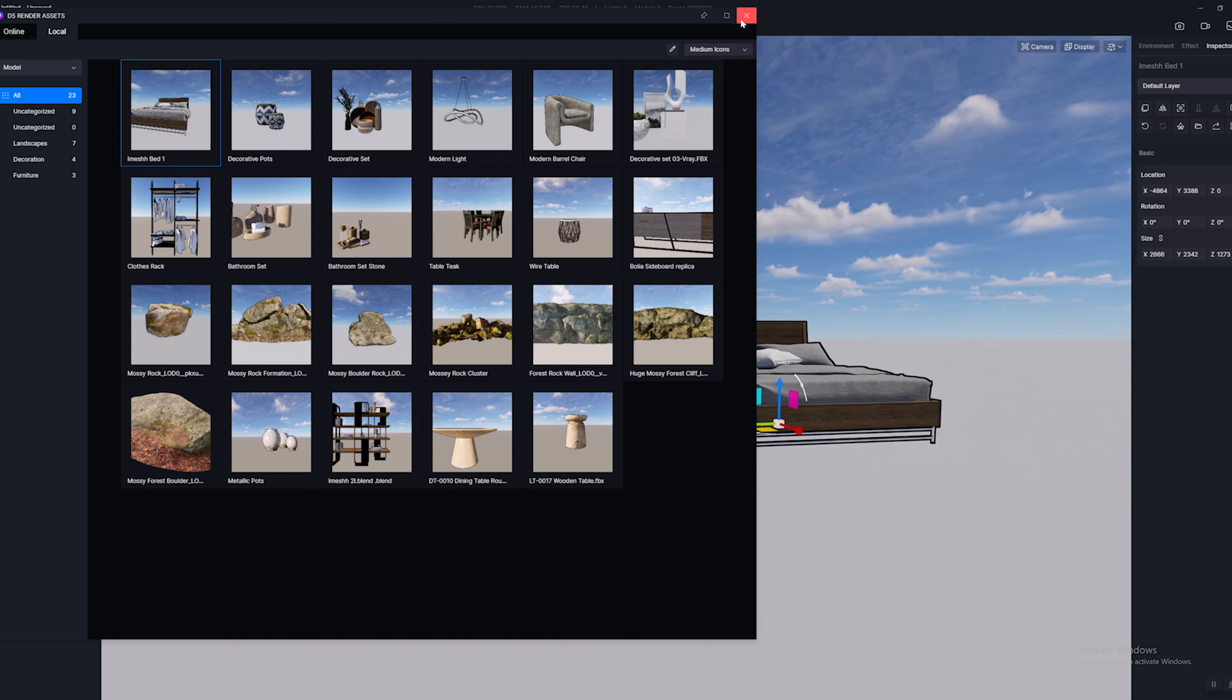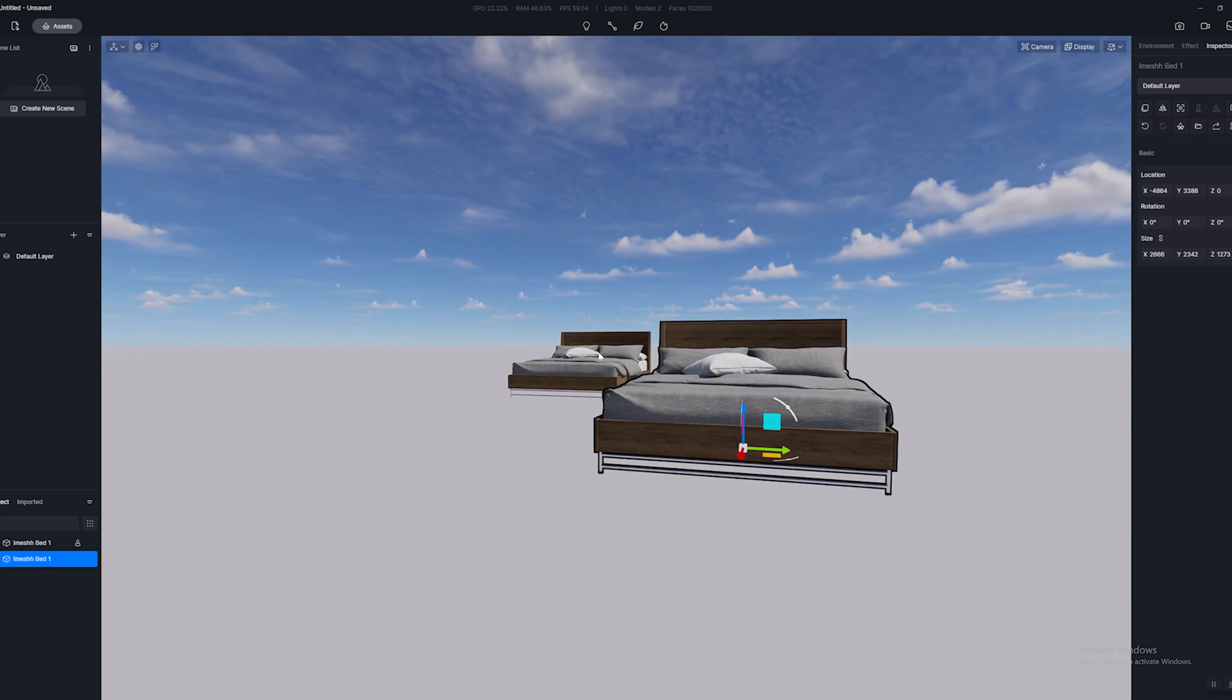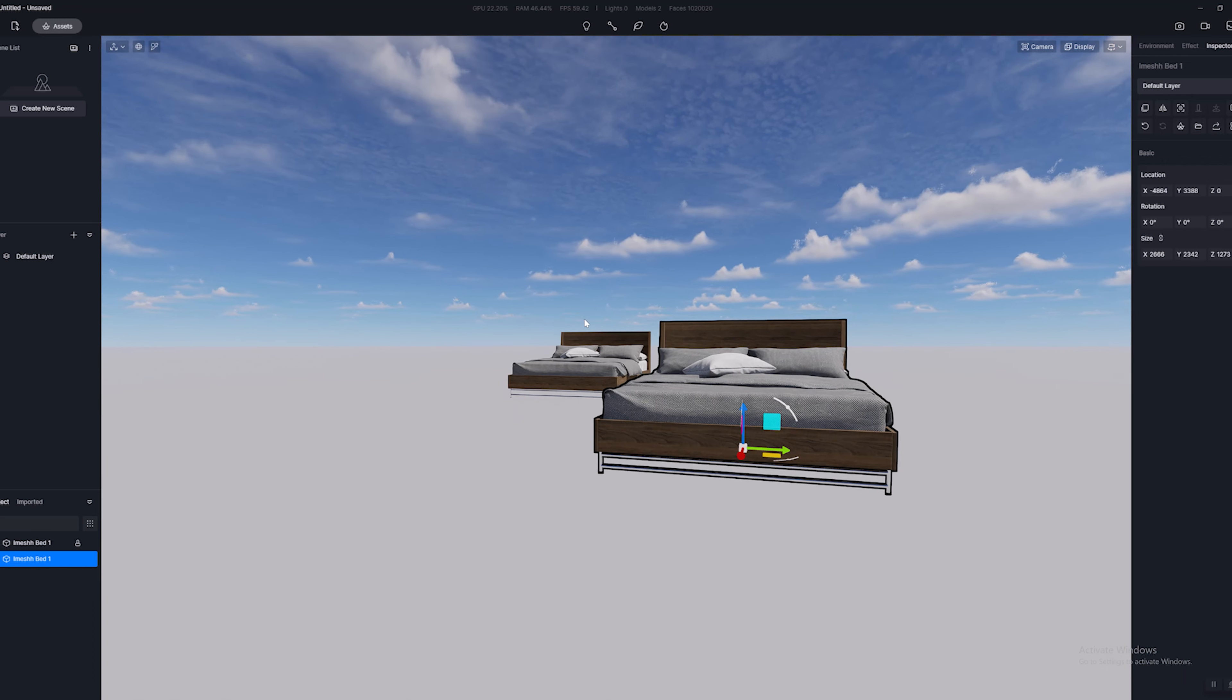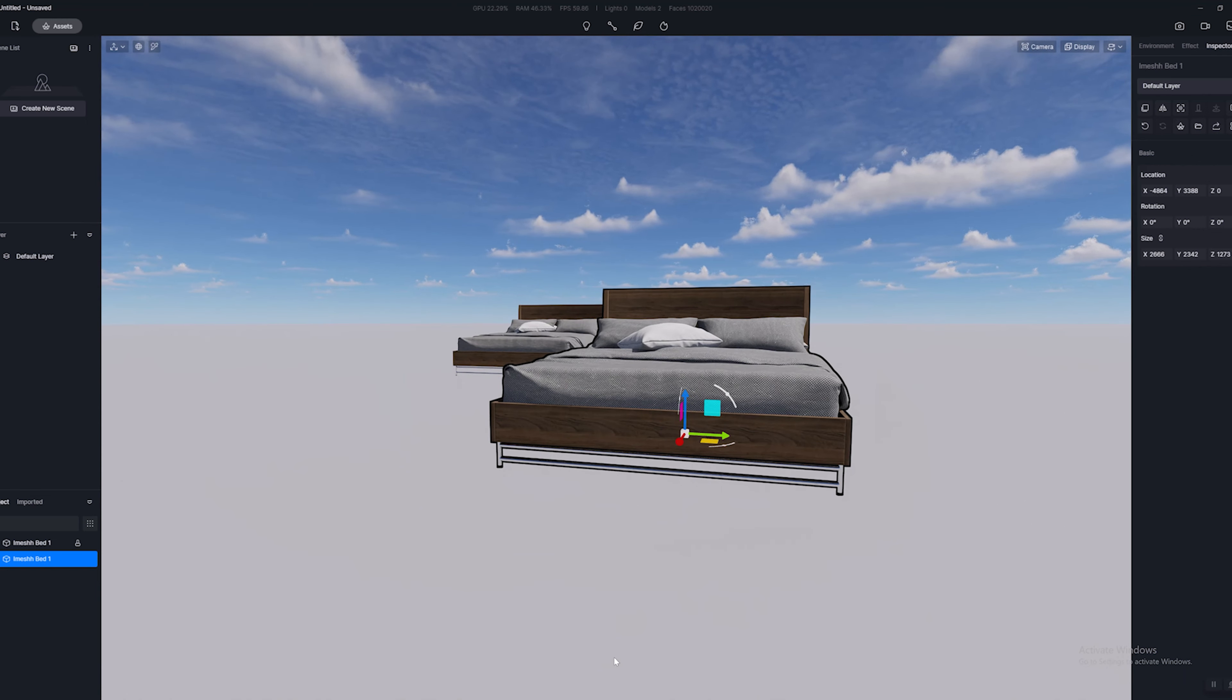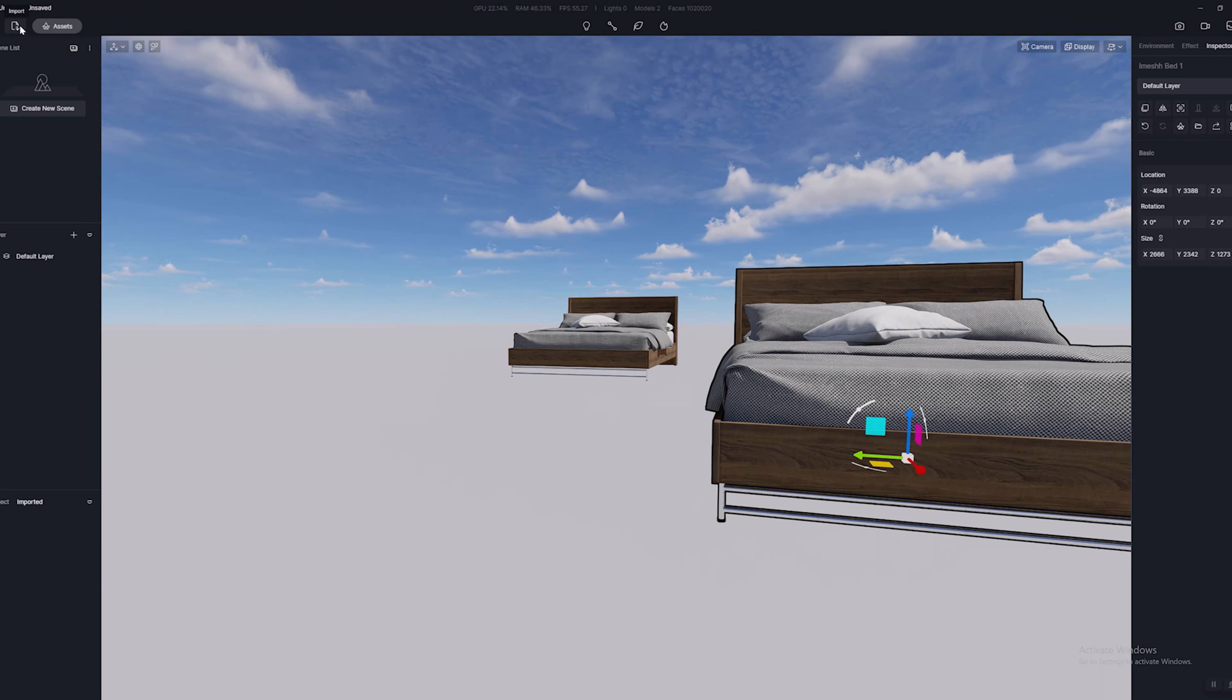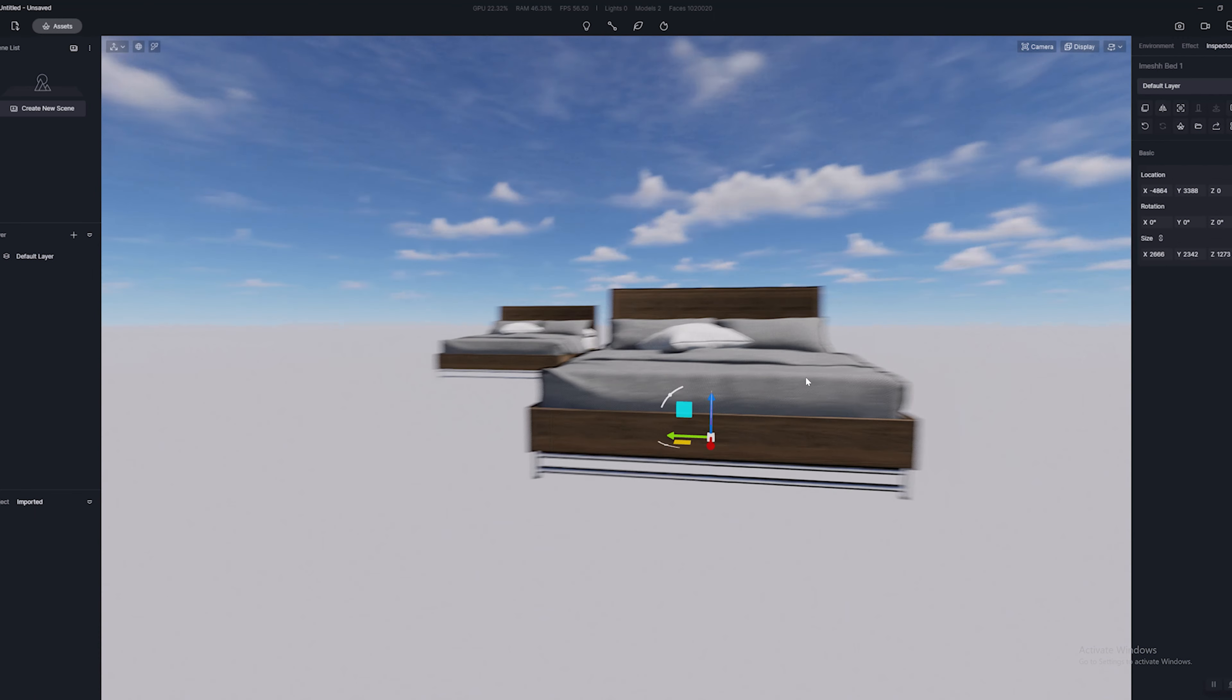Now this is super super useful and this applies to models from, I'm using iMesh, but you could use Sketchfab, you could use Polygon, you could use basically 3D models from any source. Bring them in and either set them up in SketchUp or get them up in Blender like I did, send them to D5, or you can just manually import them into D5 using this icon up here, the import.